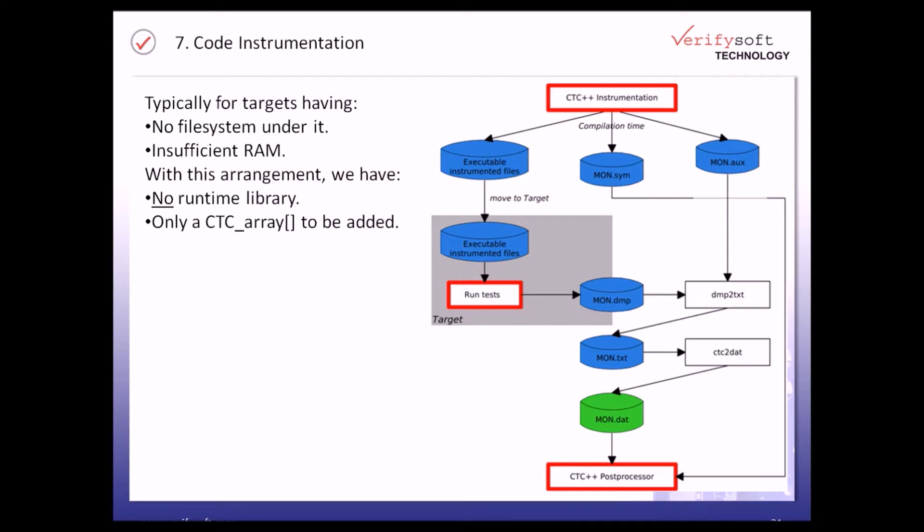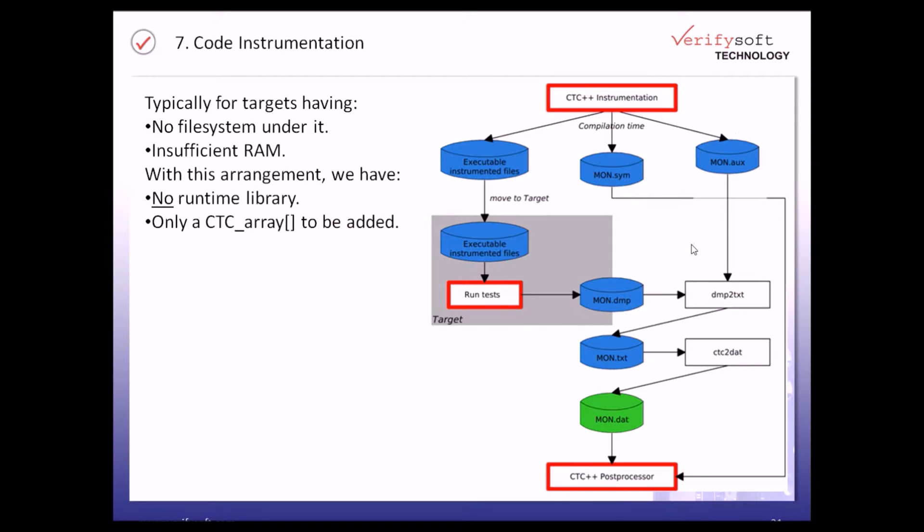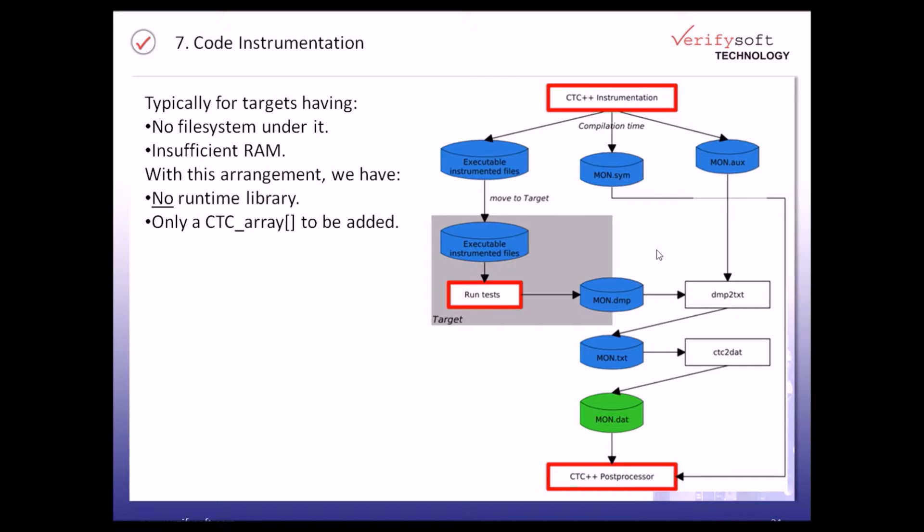For this situation we are using BitCov which doesn't need to have any runtime library installed. It minimizes the overhead impact on the global memory as we only have to add a CTC array to our application in order to be able to collect the coverage data and later on to be able to generate a report.